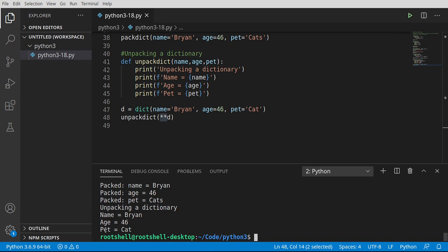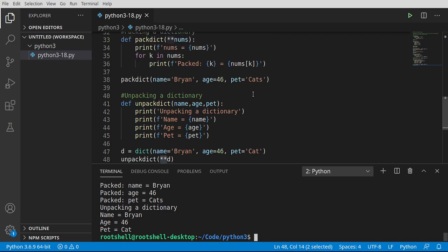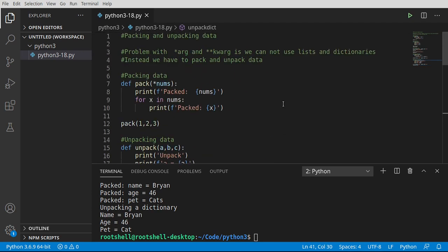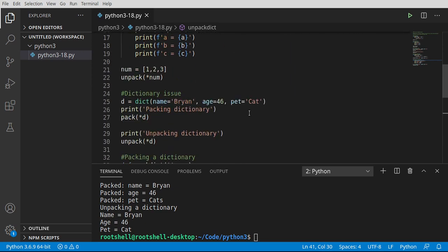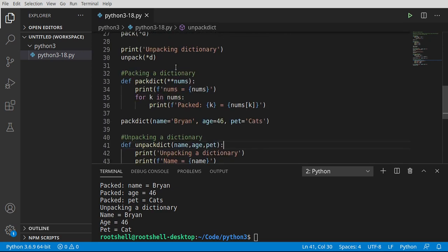So this video, while seemingly simple, we're actually doing a lot of work under the hood. I should say Python's doing all the work for us. We are packing and unpacking data. We've given examples on how to pack and unpack lists, sets, and tuples and how to pack and unpack dictionary objects and some of the issues that arise.